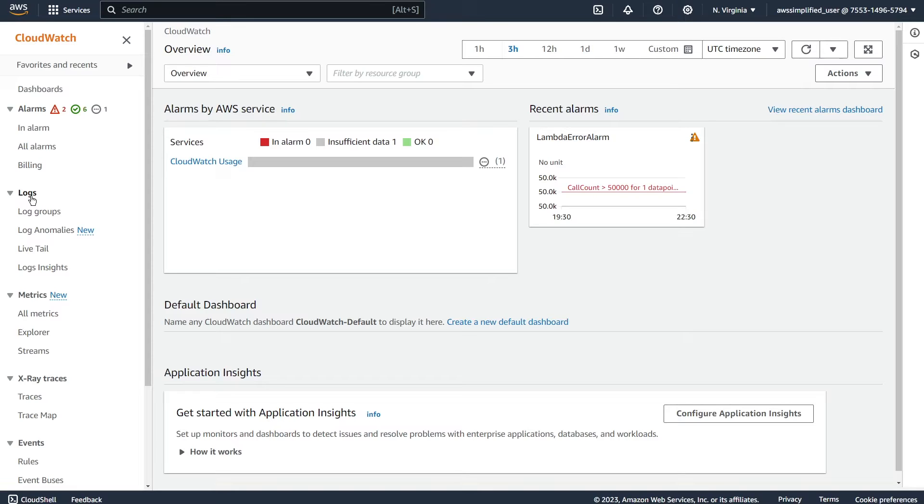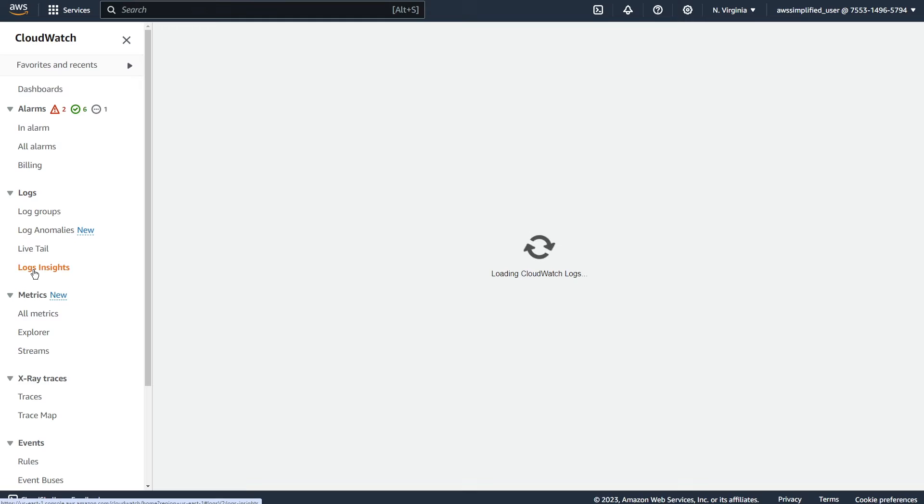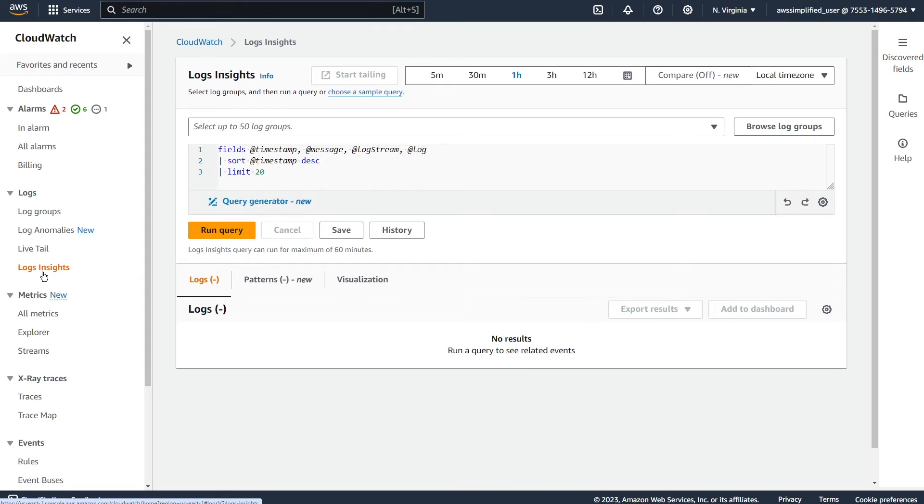And they added this new feature as part of Logs Insights. And so I want to show it to you really quick here. And so Log Insights, for those of you that haven't used it before, I'd highly suggest for you to take a look at it.